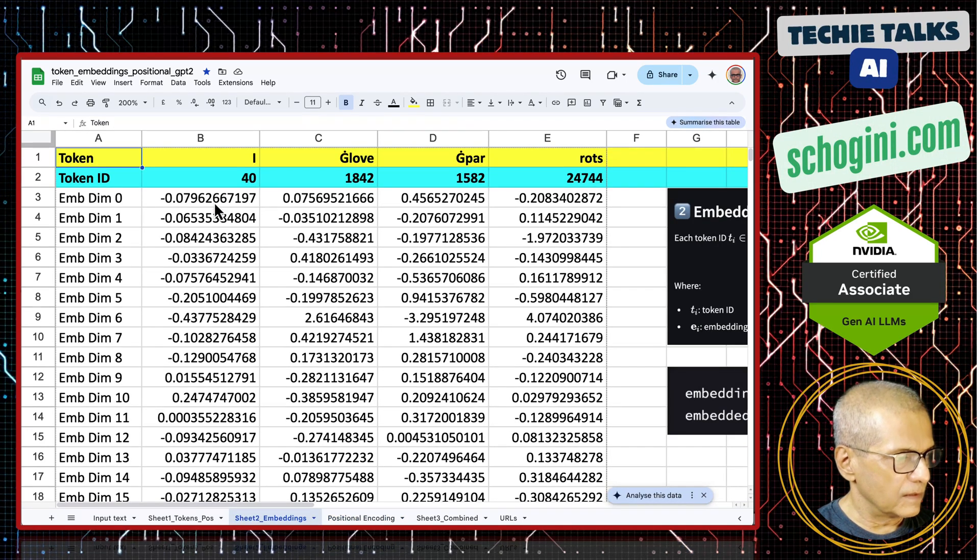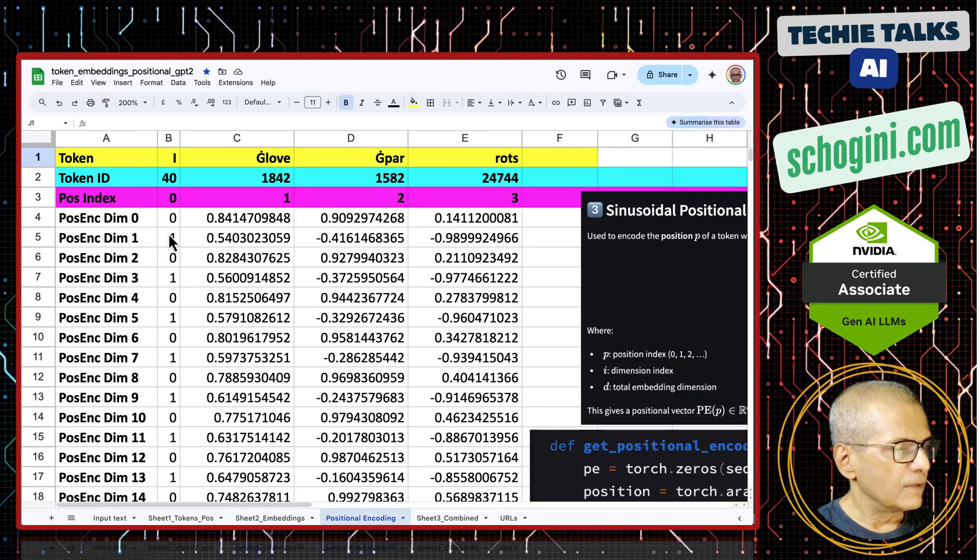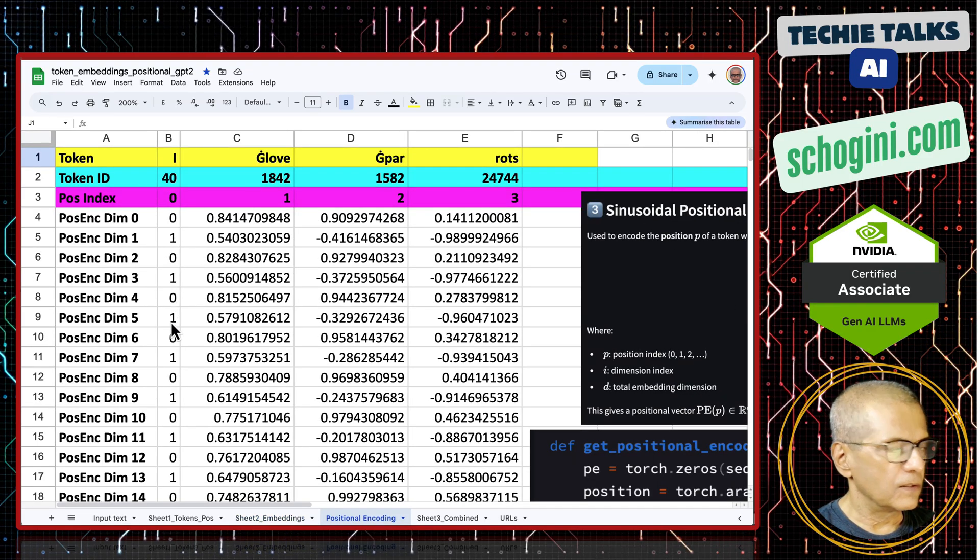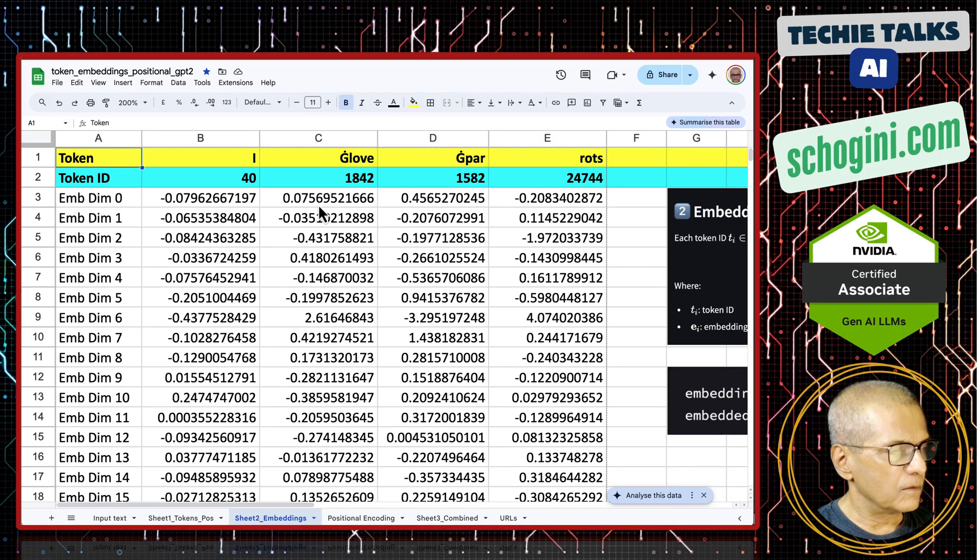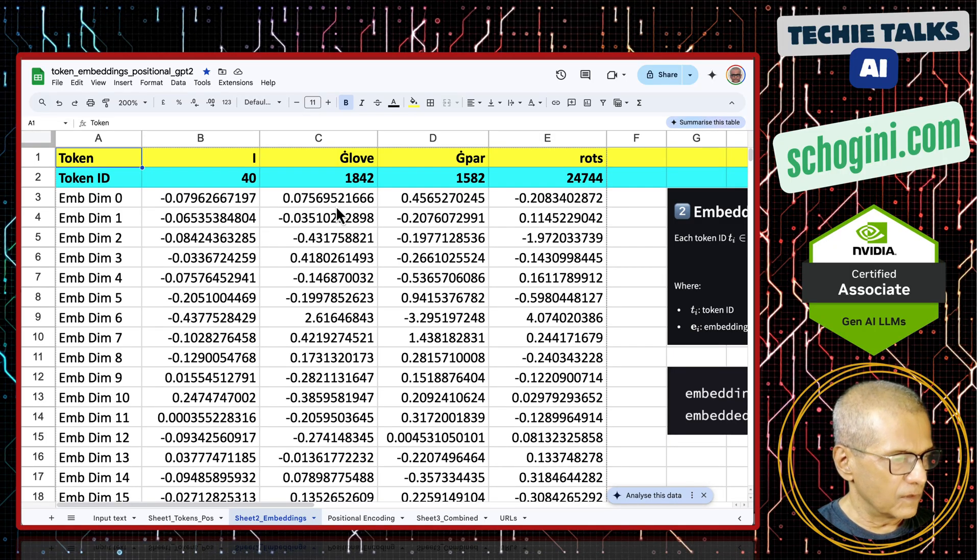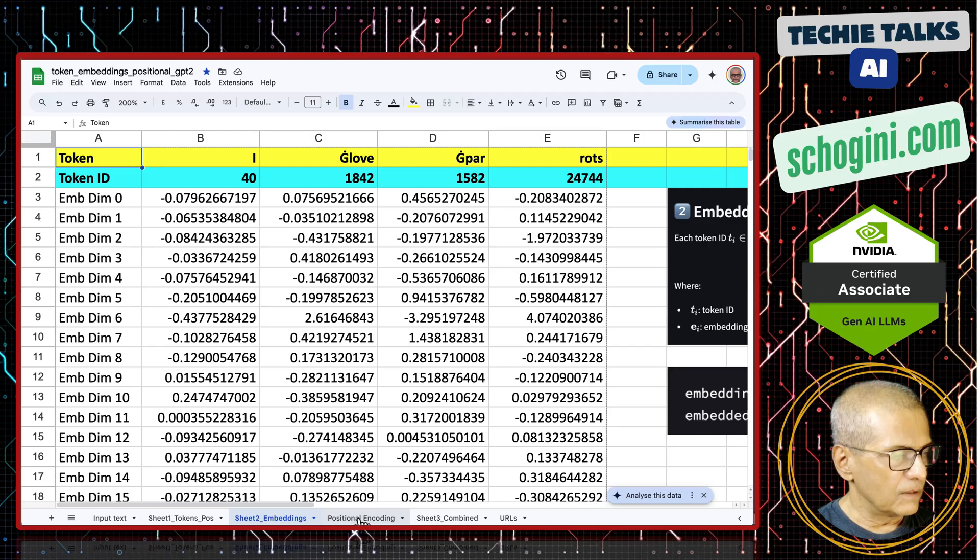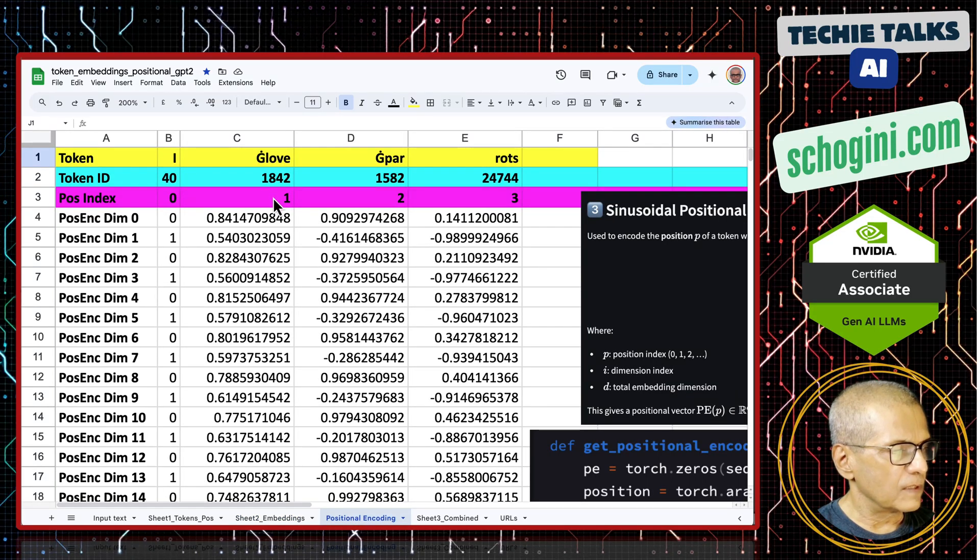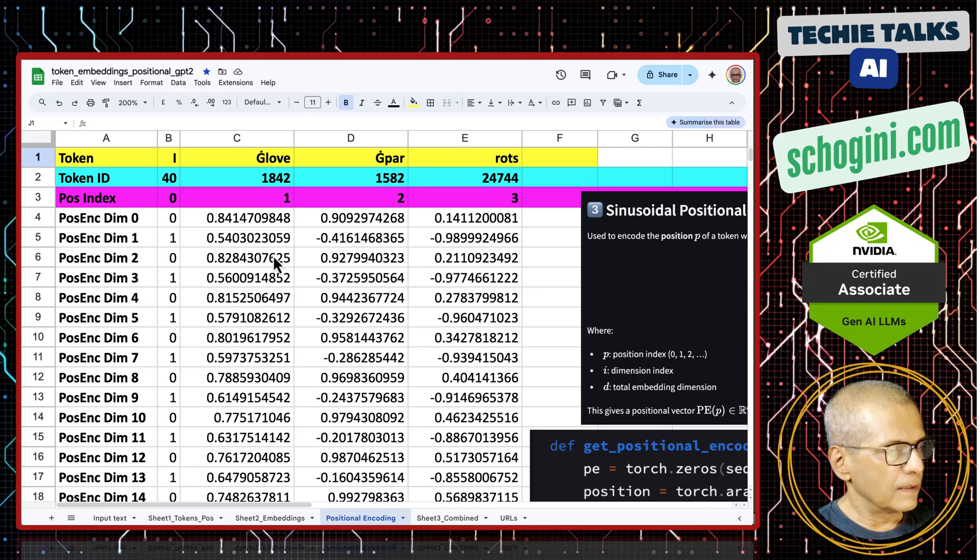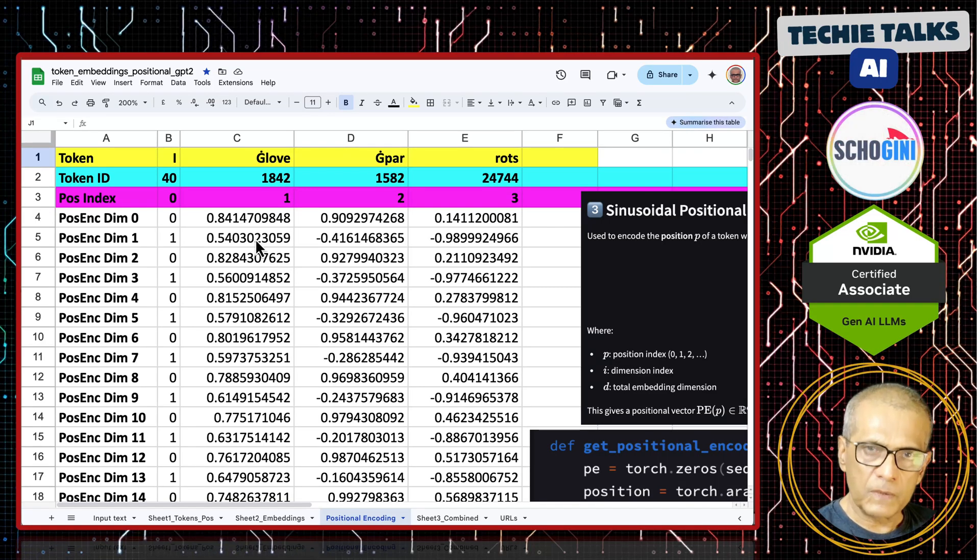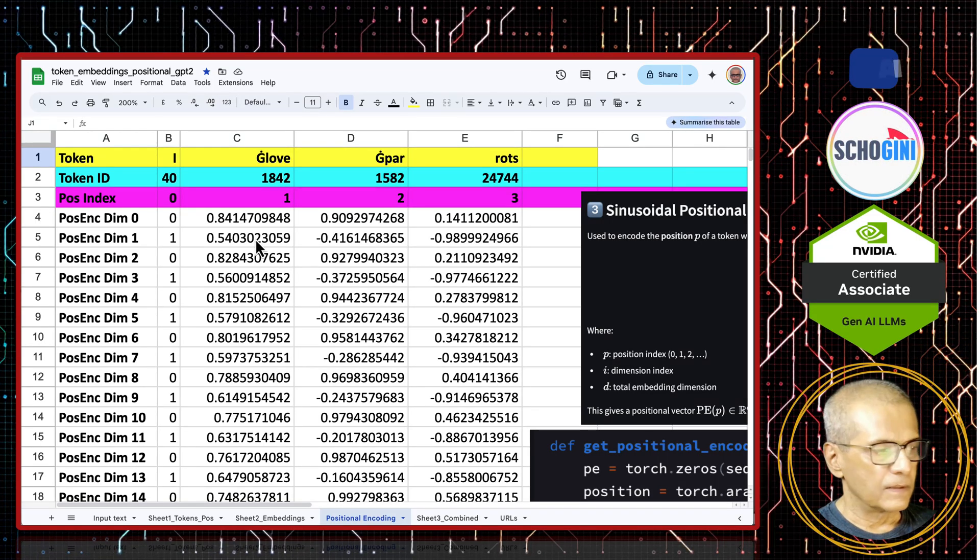It goes on like this and the second position onwards the values change like this. For this embedding value, we will add this 0, 1, 0, 1 to it. Then for the second embedding value 1842, for this vector, we will add the second position, these ones and these ones. And the thing is, this computation will always be pre-calculated.